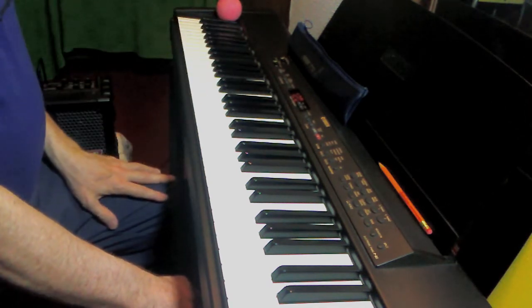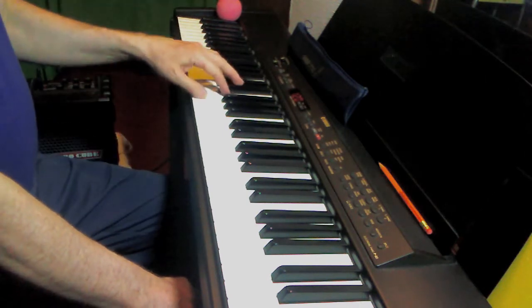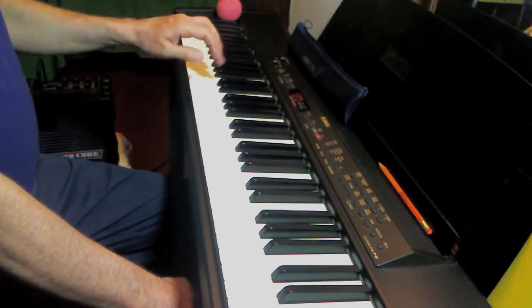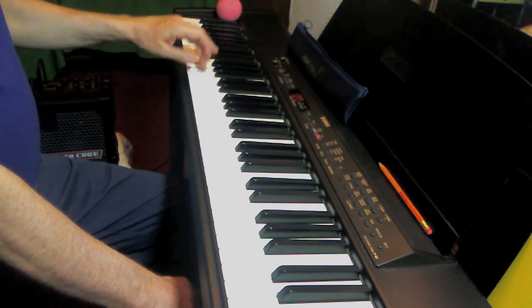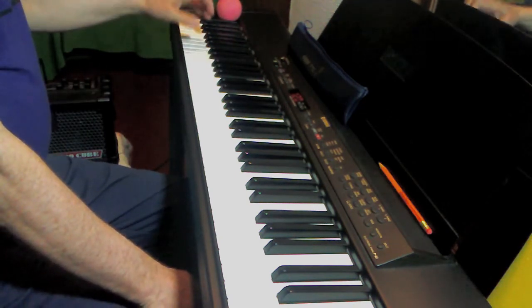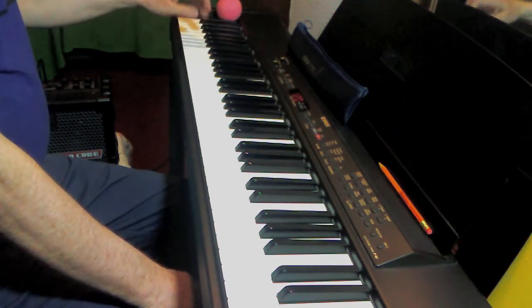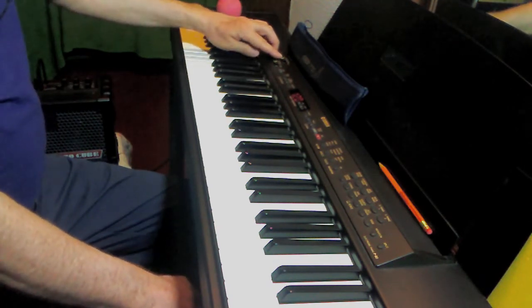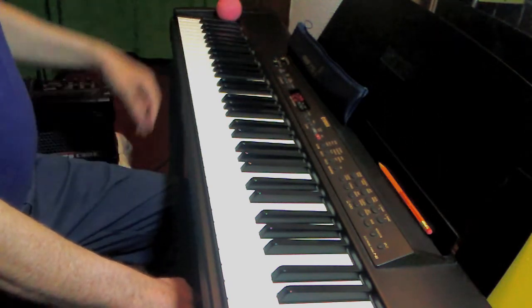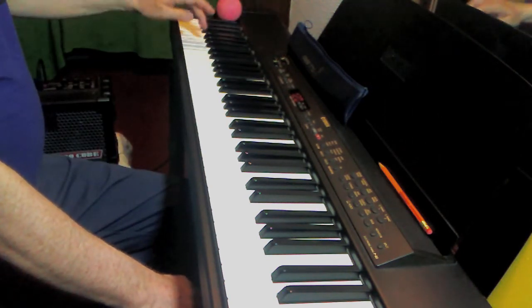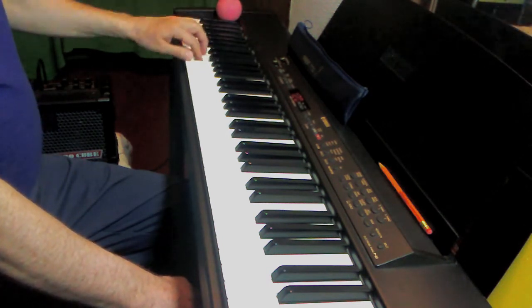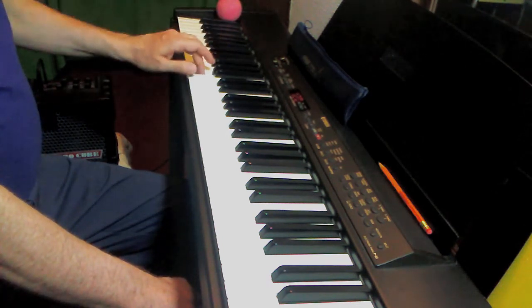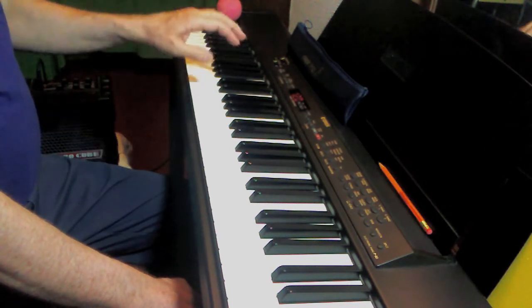For two octaves in the left hand, just keep going. One, two, three, one, two, three, four, one, two, three, one, two, three, four, and one. Returning. One, four, three, two, one, three, two, one, four, three, two, one, three, two, and one.